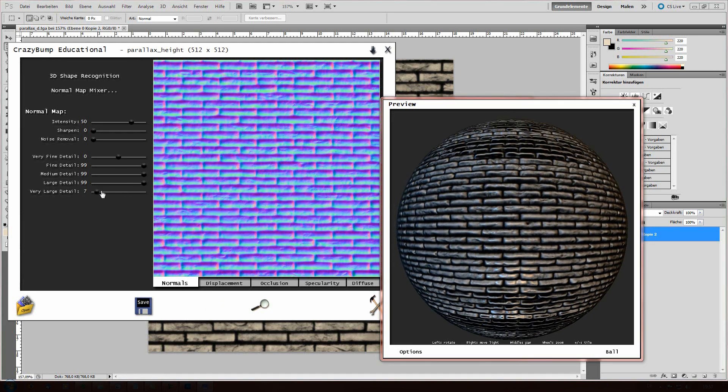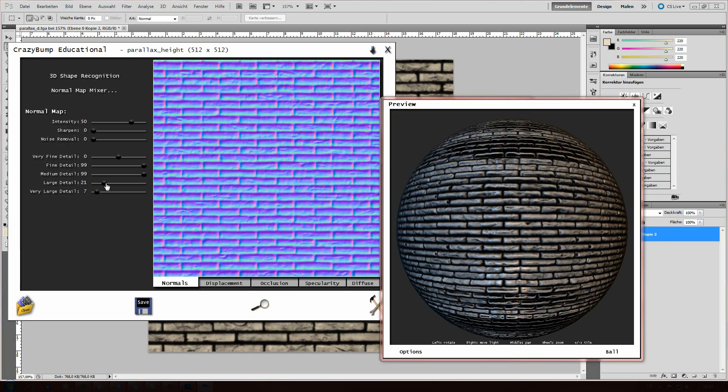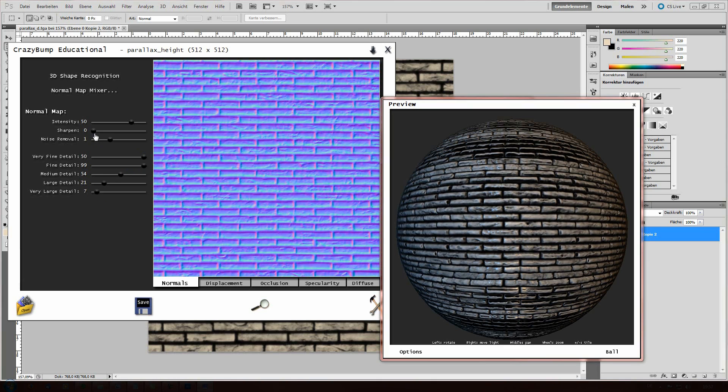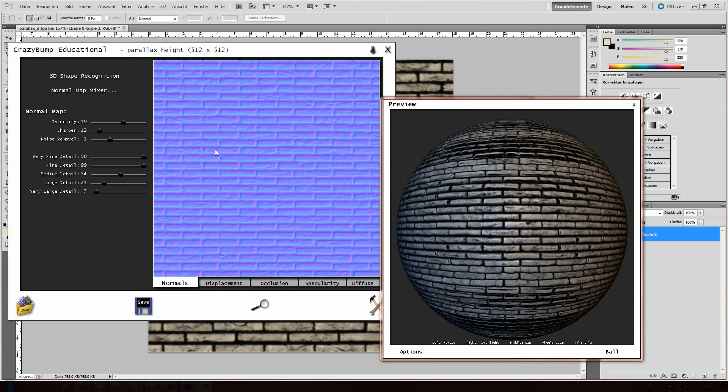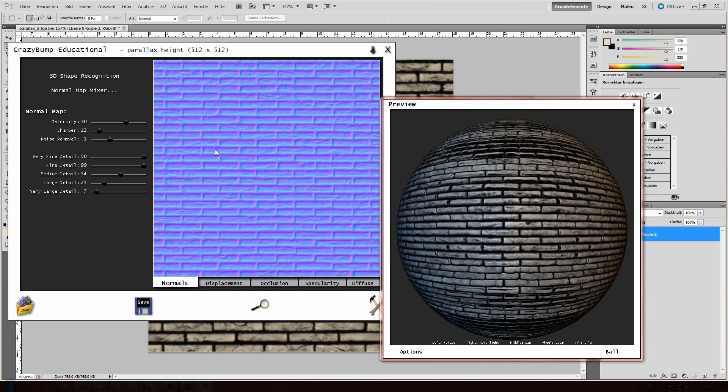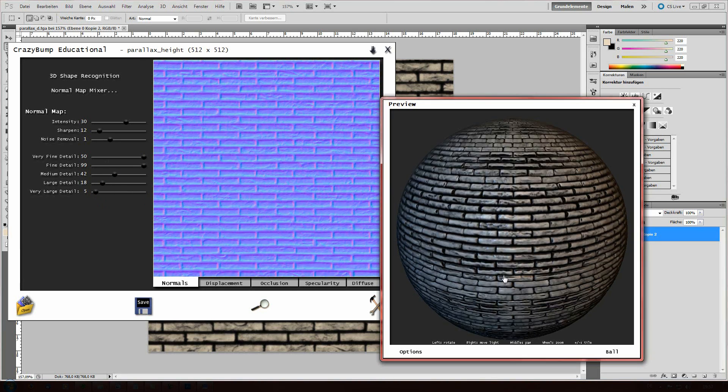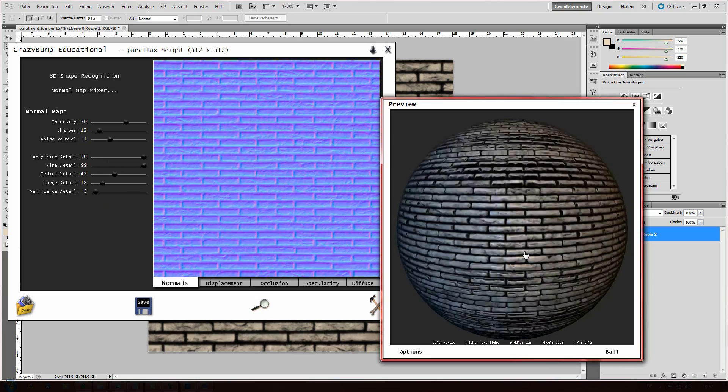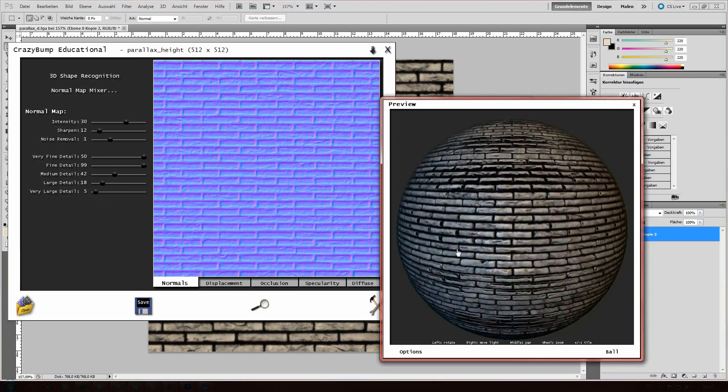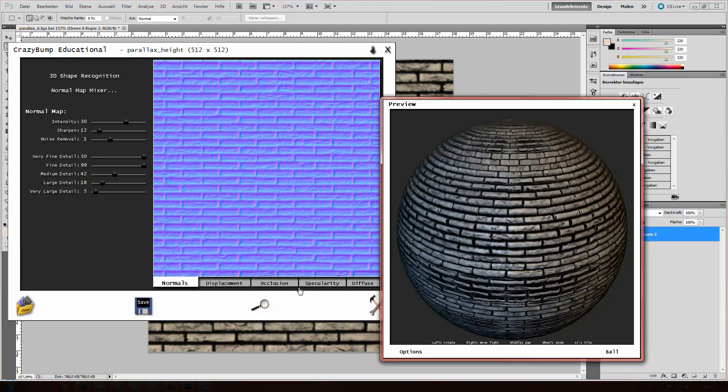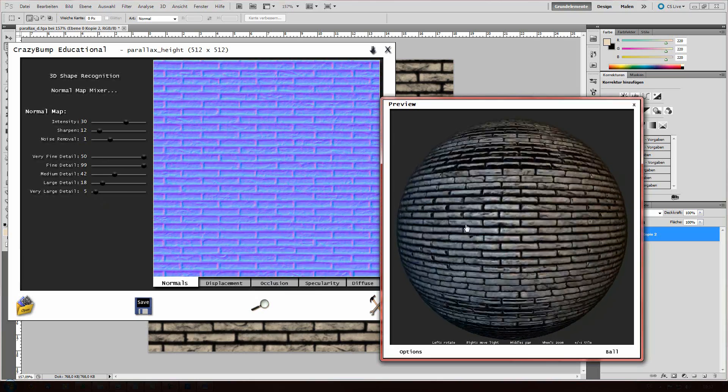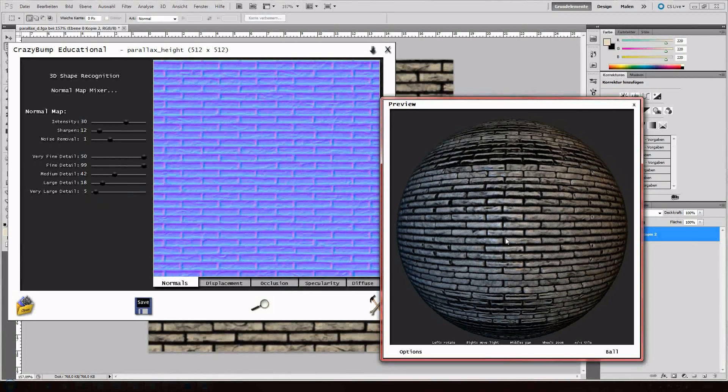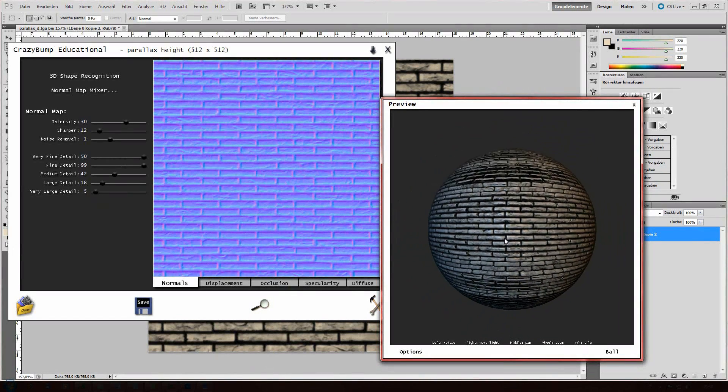And you can play around with all the points here, like details, very fine details, noise removal, sharpen, not too much of the effect. Maybe 30, yeah, let's say 30, fine detail, medium detail, low. And this is the good part about Crazy Bump. You can influence the normal map and so you'll have better results in the end.